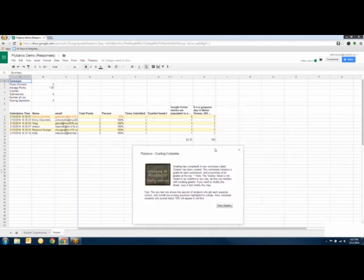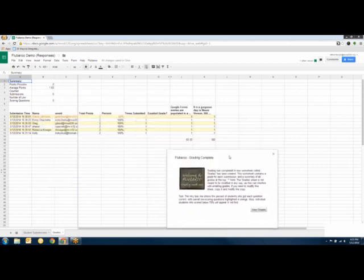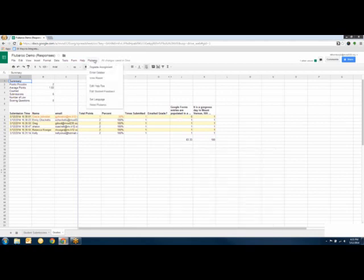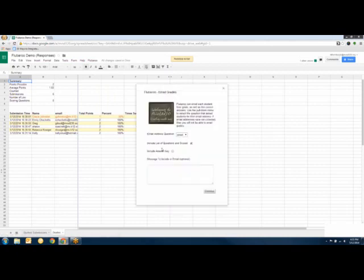The spreadsheet now shows each student's answers alongside the correct answers and their grade. You can see how easy that would be to do with students. Then if I go back to Flubaroo and click Email Grades, it will email each student their results. If I want, I can include the answer key so students know what they missed.